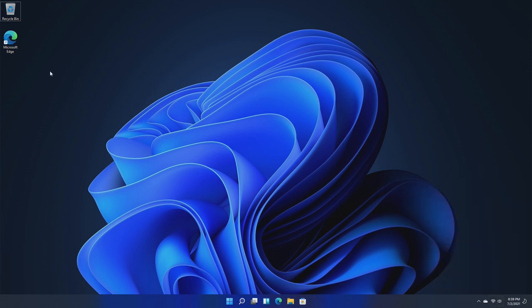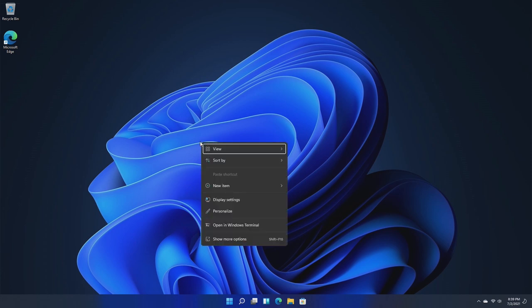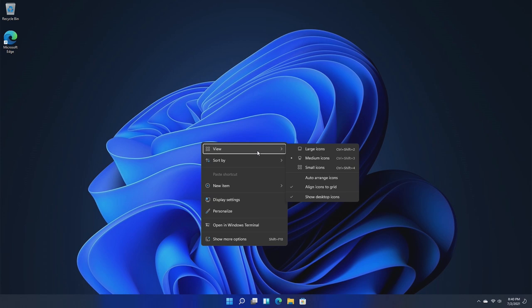Our desktop itself has the new icon for the recycle bin. However, there are new right-click menus. Yes, new right-click menus that weren't even seen in the leaked build.